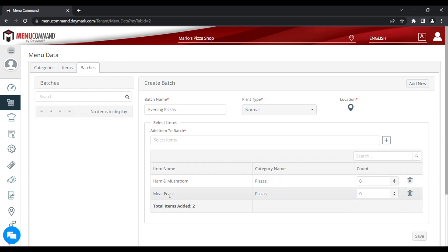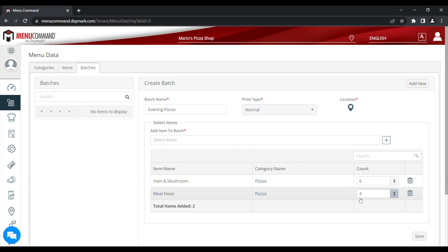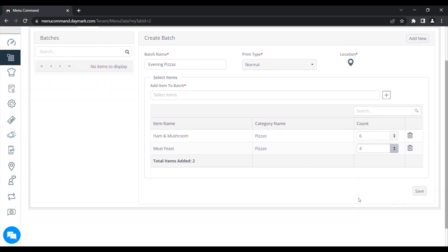Under the count, where it says zero, that's how many of those labels it's going to print. So we'll change those to the desired count that you're going to print in that batch. This can be changed at a later time on menu pilot in the tablet. Once you're done, scroll down and press the save button in the bottom right hand corner.